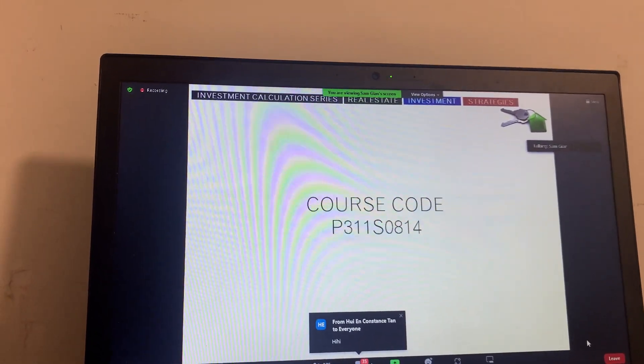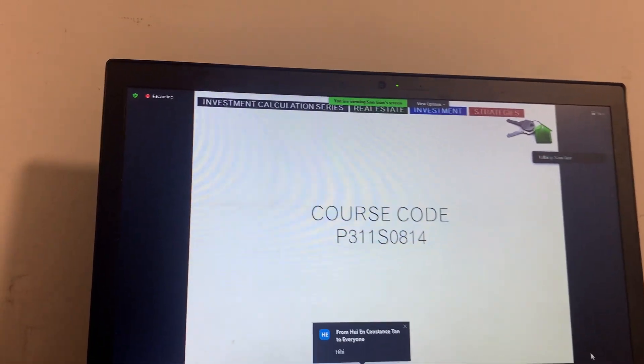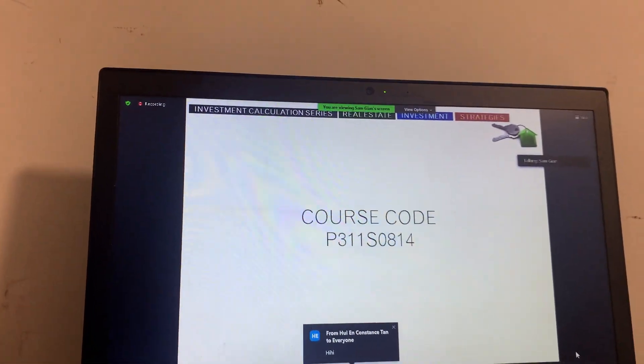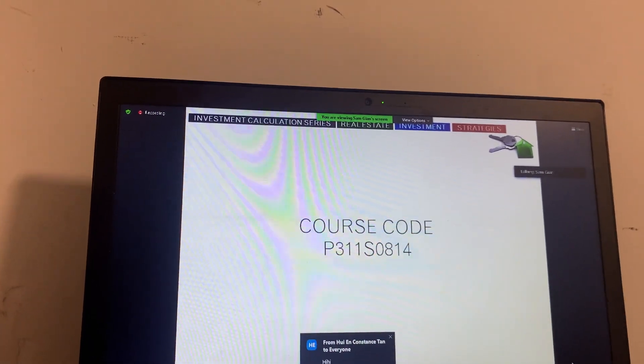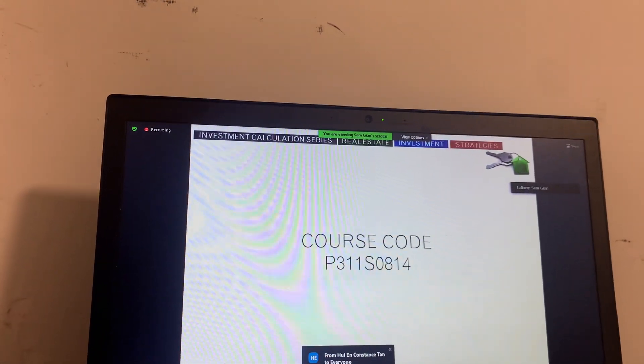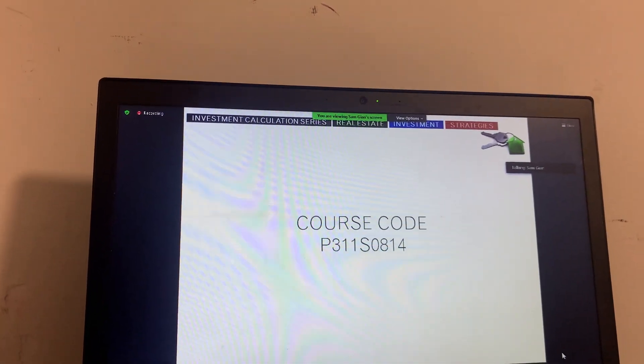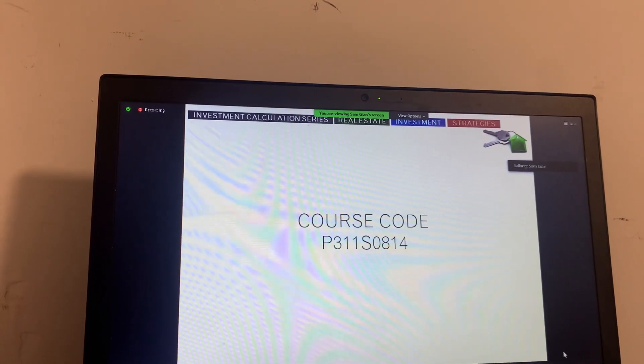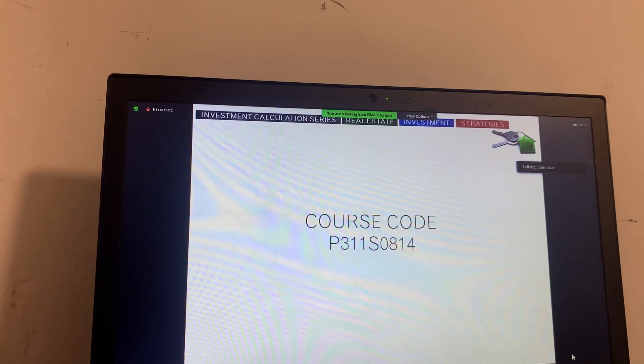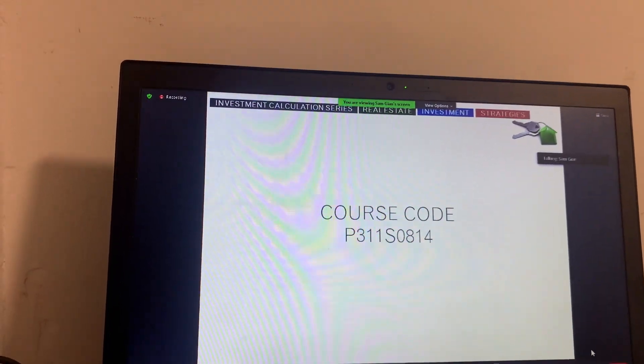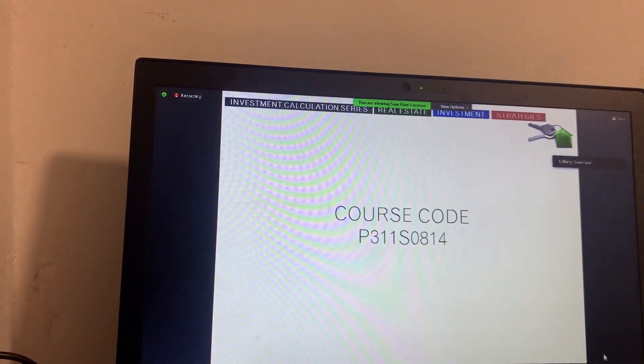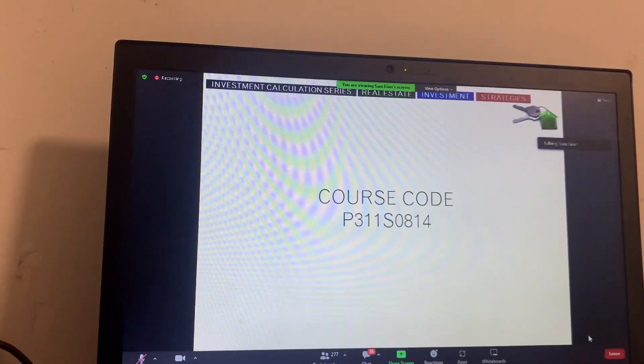...will have to complete 16 hours of CBD training. I know it's bad news for a lot of people because then you have to keep attending classes throughout the year. Now, out of the 16 hours you...